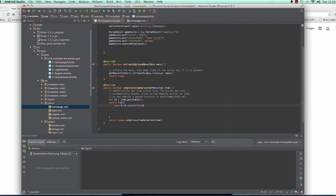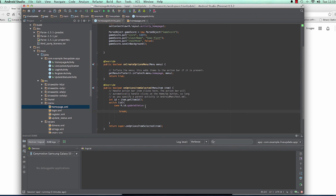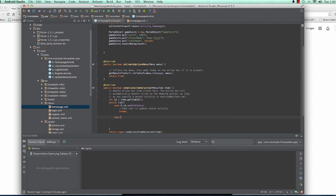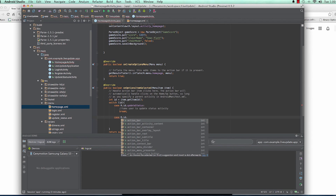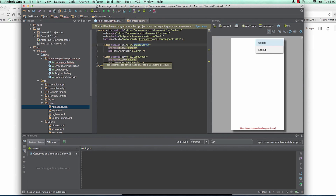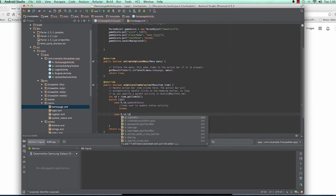We add a case for R.id.update_status — make sure it's followed by a colon. Then do something here, and always make sure you put a break. If update_status is clicked, we want to take the user to the UpdateStatusActivity. Then we add another case for R.id.logout_user for the logout ID.